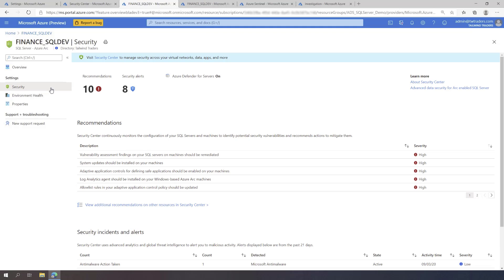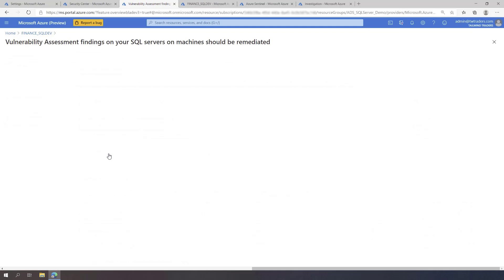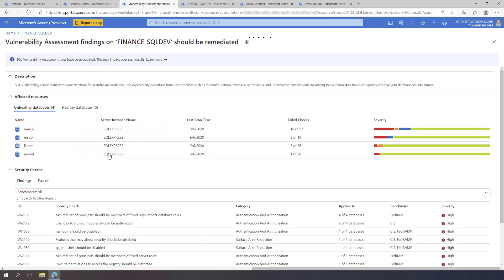Let's drill down into the findings of high-severity SQL vulnerability assessment recommendation. Azure Defender for SQL continuously runs a set of security checks against protected SQL servers. It reports a list of findings upon discovery of security misconfigurations, excessive permissions, or unprotected sensitive data.